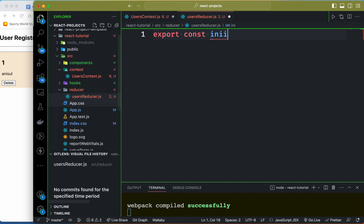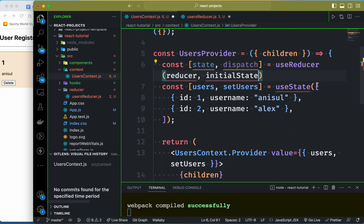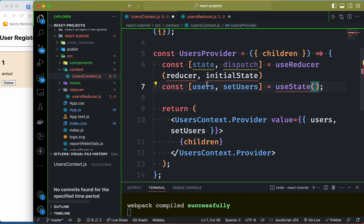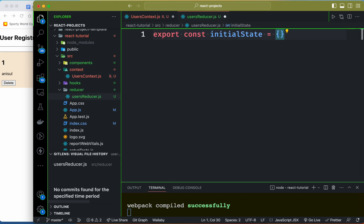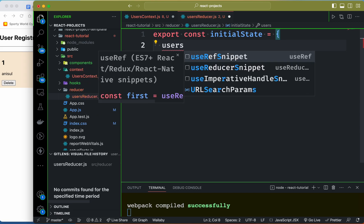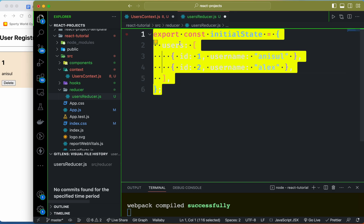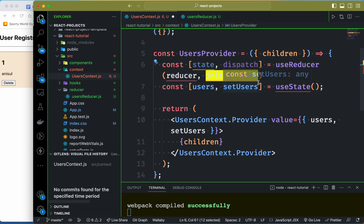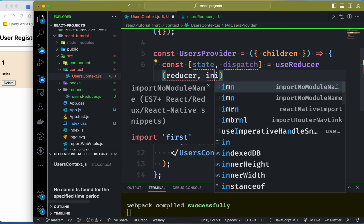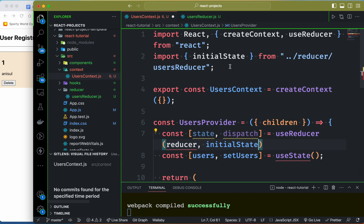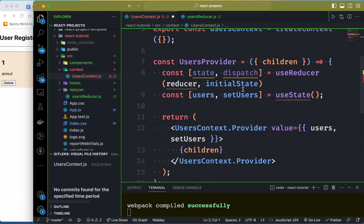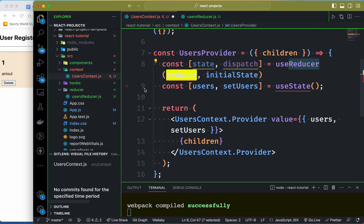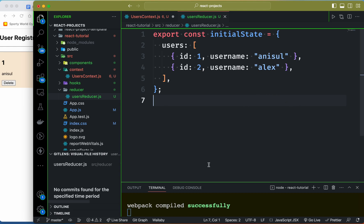This is the initial state. The initial state has a key called 'users'. I'm going to select the users and the object is the users, and then paste the initial users. The initial state is set up, and we can import the initial state and see the reducer.